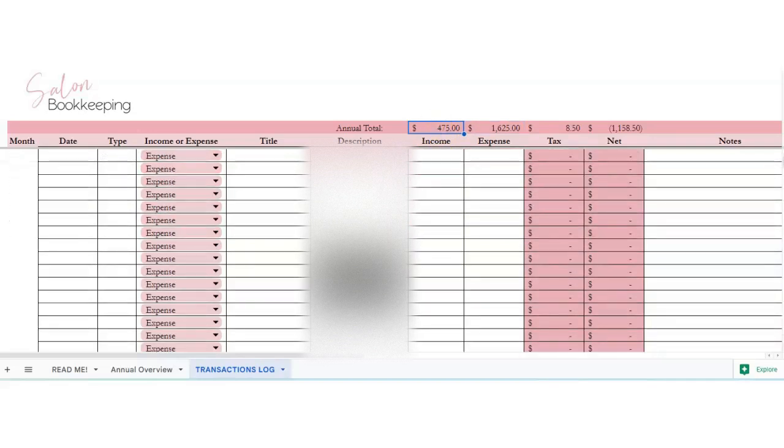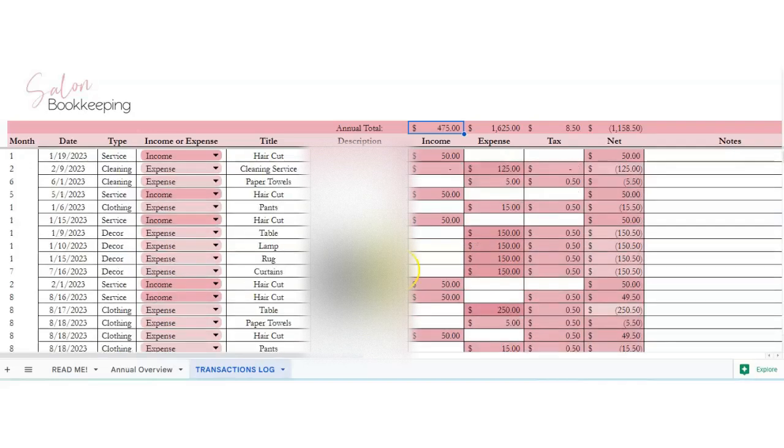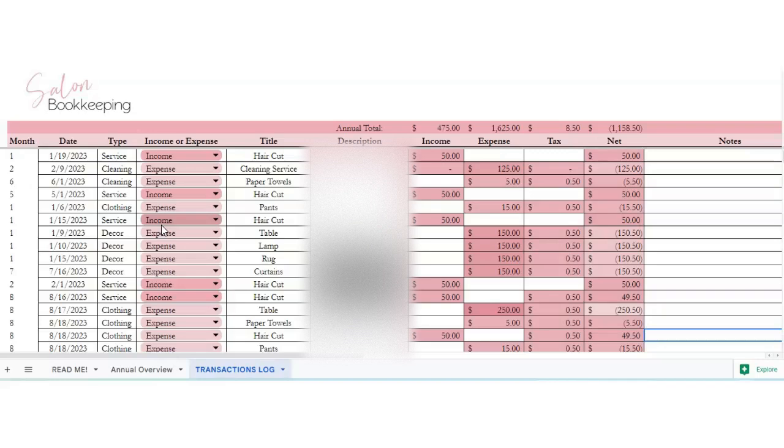So everything will calculate all the way down to the bottom, and then you can put any notes to speak to. So that's it. If you have any questions, feel free to reach out. If you found me on YouTube, feel free to click on the link in the description below to purchase the spreadsheet. Thanks guys.